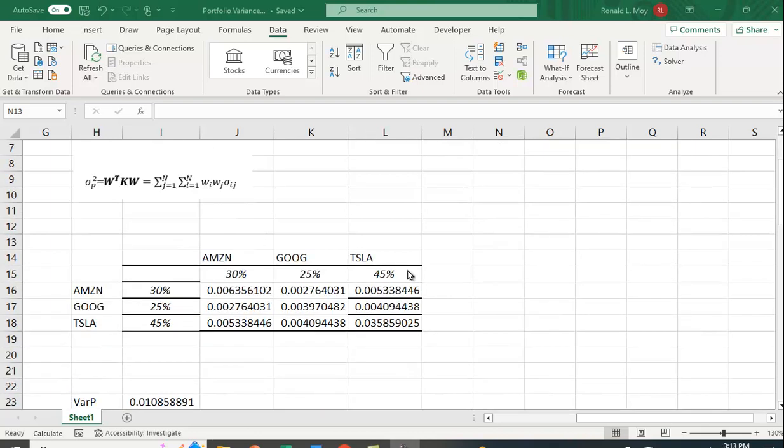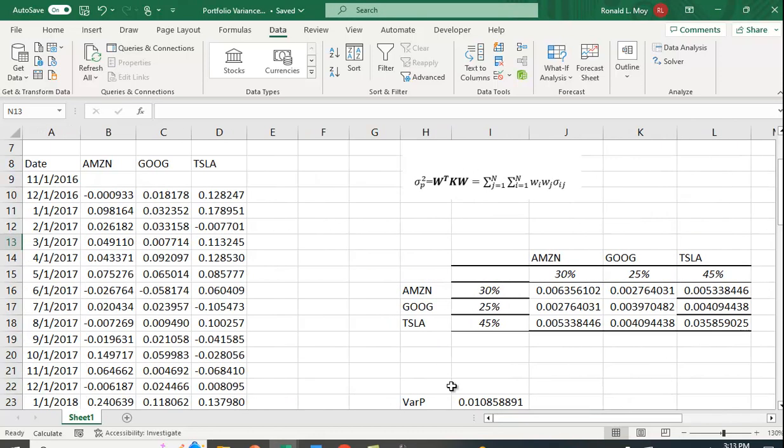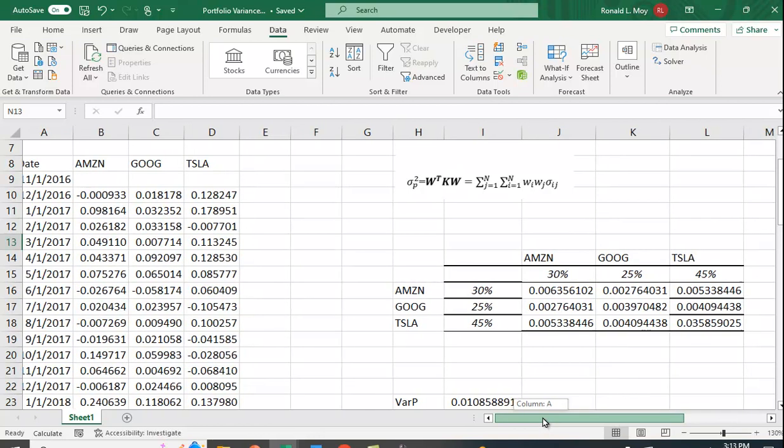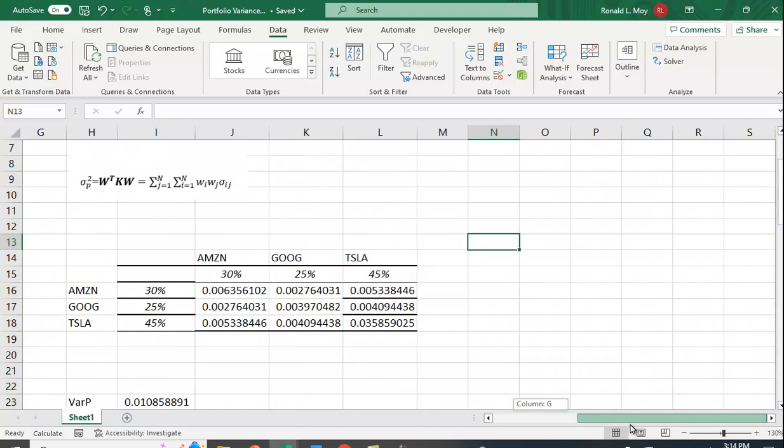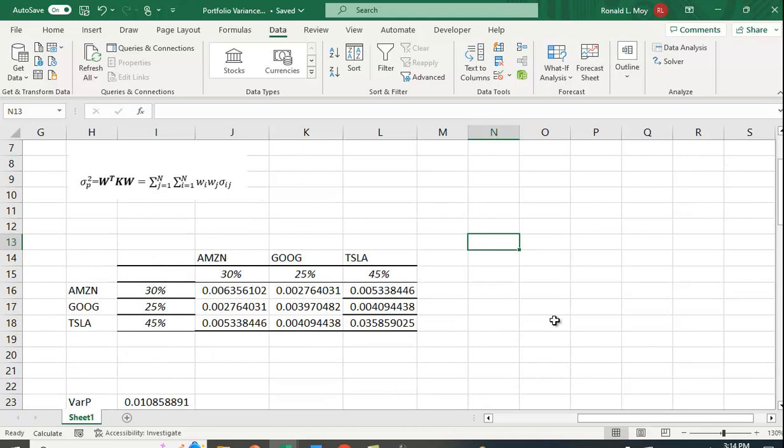So here I have a variance-covariance matrix which I've created and it comes from data that I actually have right next to here. I have some stock return data for Amazon, Google, and Tesla. I got it from Yahoo Finance. I got the prices and then I computed the returns.